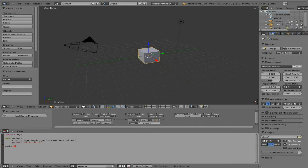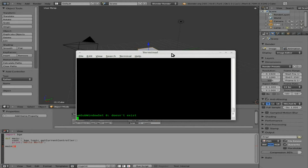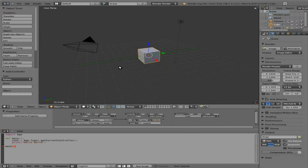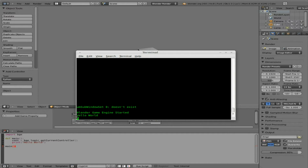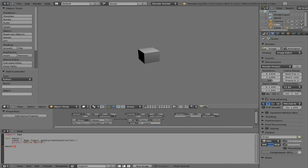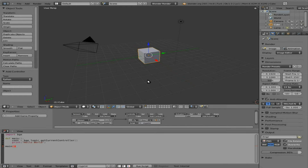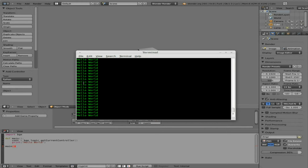Here is our terminal. When I go into game mode and press P, then tab over here, you can see it printed 'hello world' in the terminal. Now if I tab back and end the game, I'll turn on pulse mode and start the game up again — and you'll see it's constantly writing 'hello world' over and over and over again.